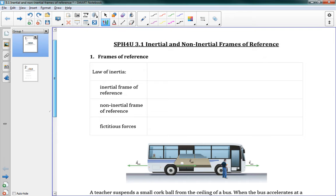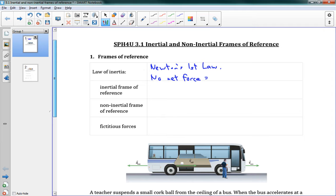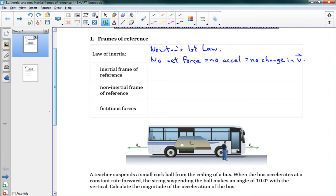We're talking about inertia. If you remember the law of inertia, that is Newton's First Law. The gist of that is if there's no net force in a system — no net force — that means there is no acceleration, which also means there is no change in velocity. That's inertia: something doesn't accelerate unless there's a net force. If there's no net force, we don't accelerate and we don't change velocity.